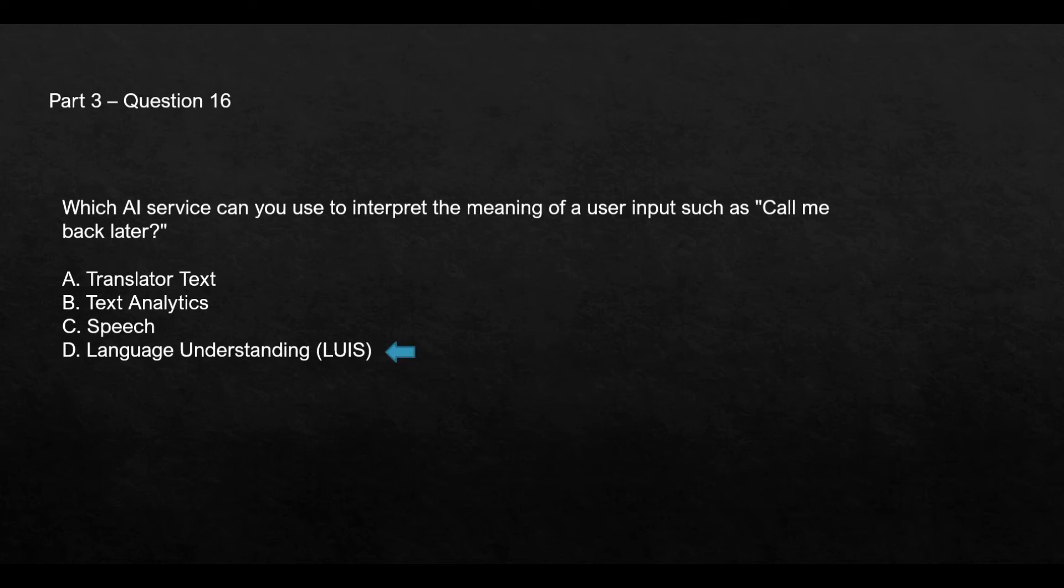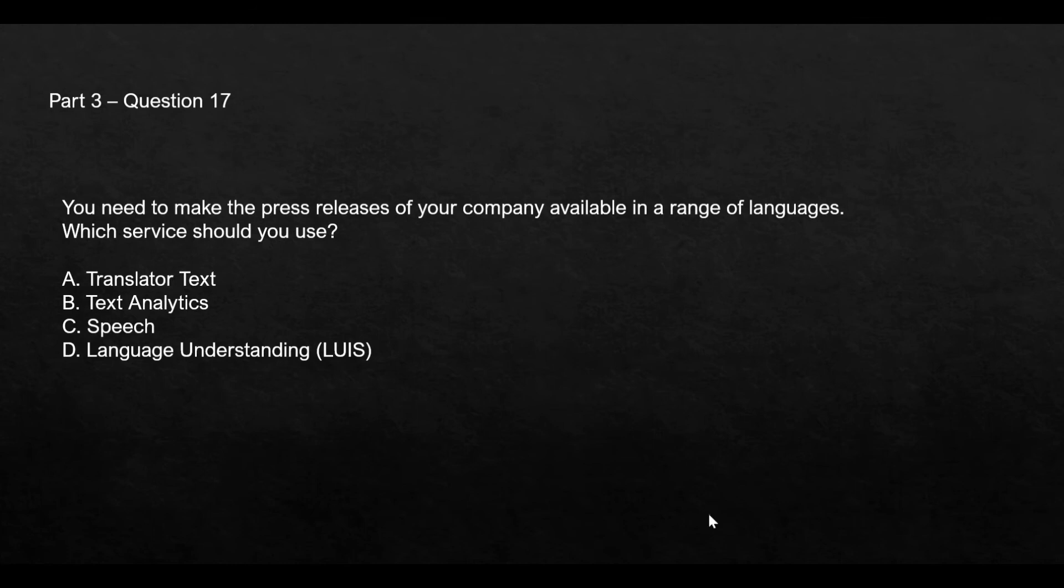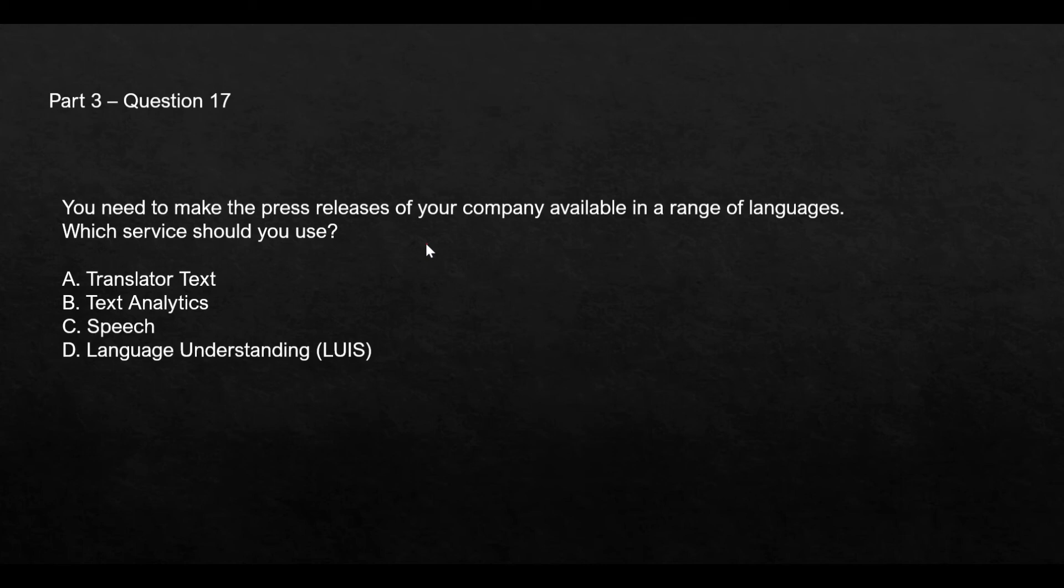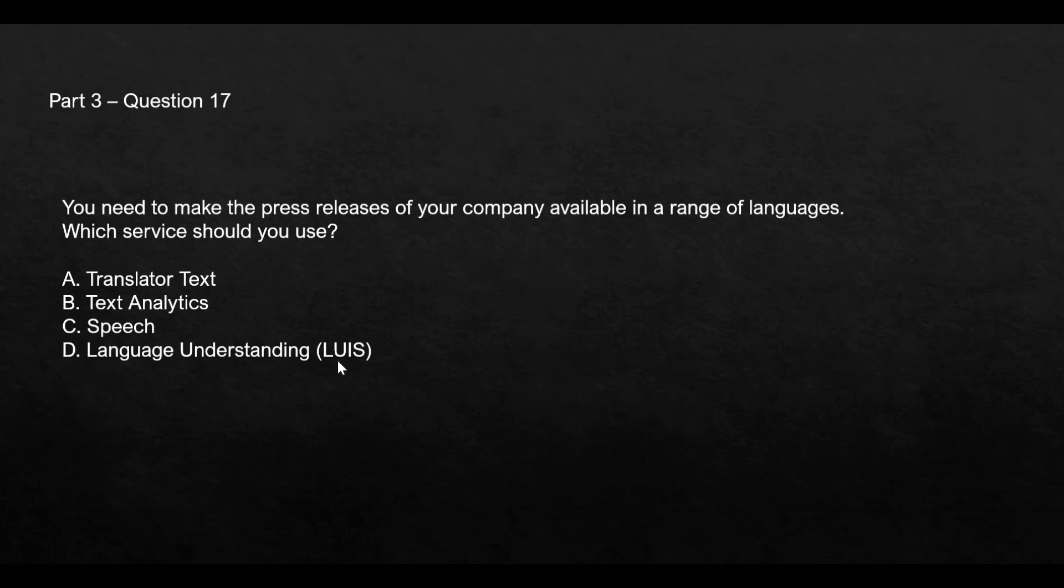This question says that you need to make a press release of your company in different languages. So what it means is you might be publishing this in a local language, say English, and now you want to make it available in a range of languages, for example Spanish or French or German or Hindi or Tamil. So that means you want to translate it. Translator text is the service which is meant for this purpose. Text analytics, speech, and LUIS I already explained in the previous question, so you can refer that. This is the correct option.